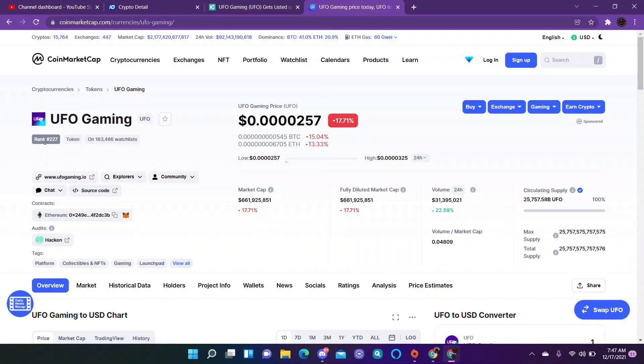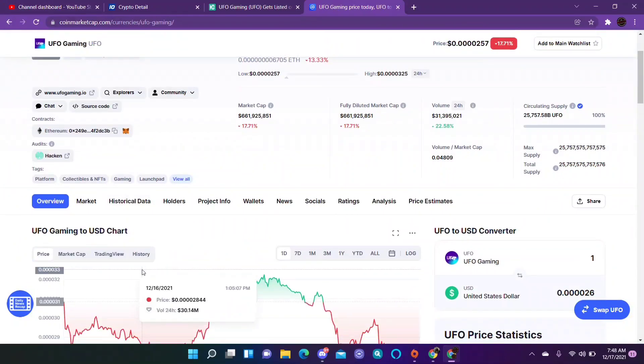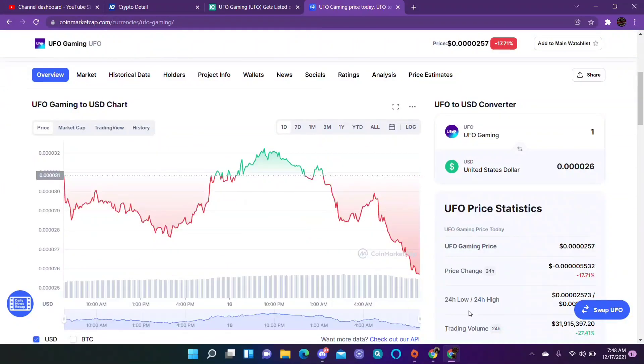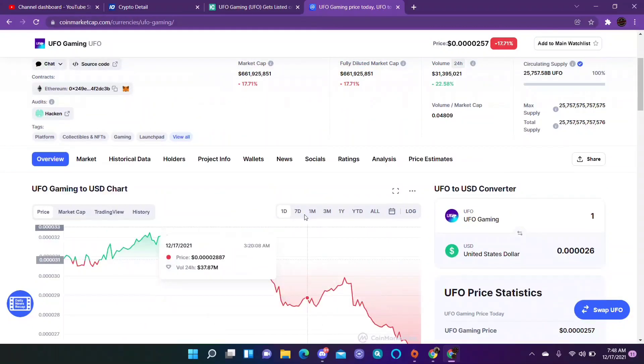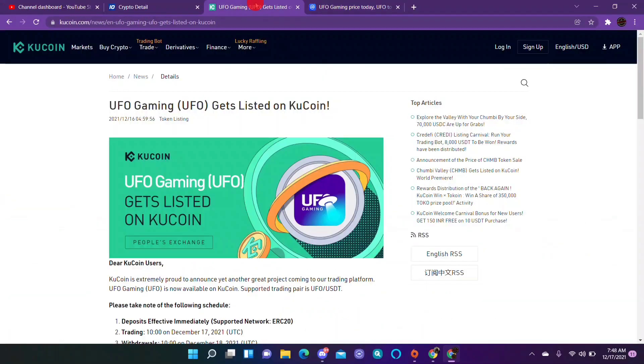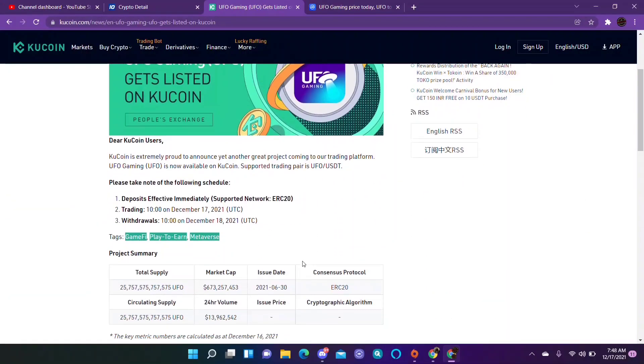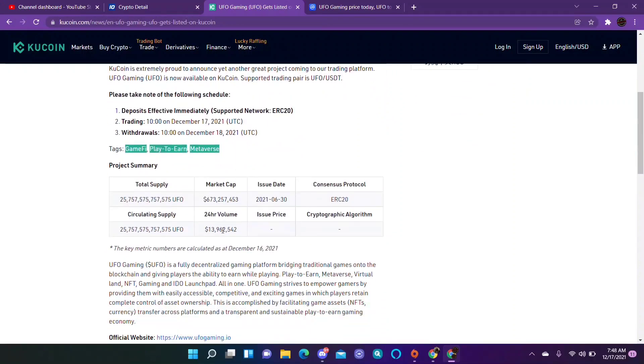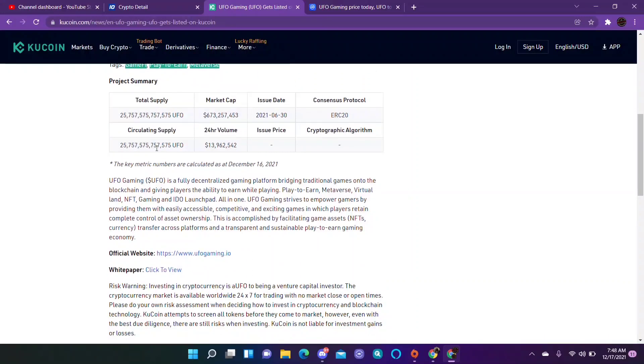Maybe if they do a burn or maybe if it gets listed on a lot of other exchanges, we'll just have to see. The price has been fluctuating, but yeah it is getting listed on KuCoin today. So right here, 10 o'clock UTC, so it's probably already listed as of now.